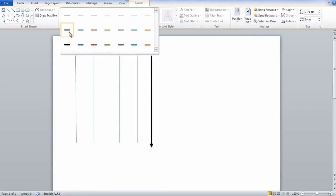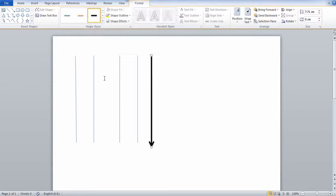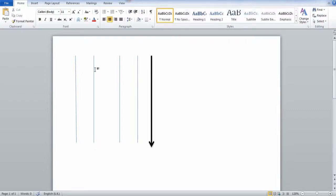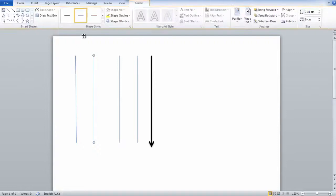And that is how you place vertical lines in Microsoft Word. I hope this video helped, and be sure to leave a like if it did. Thank you for watching.